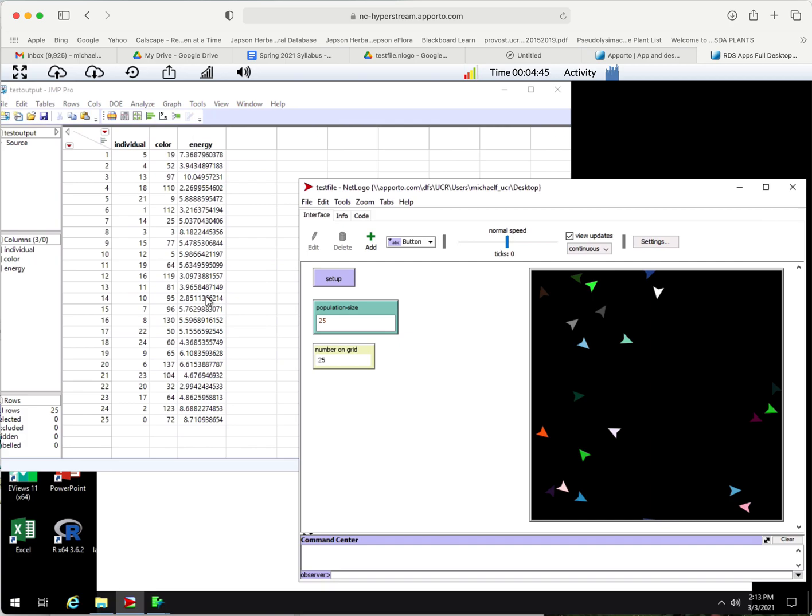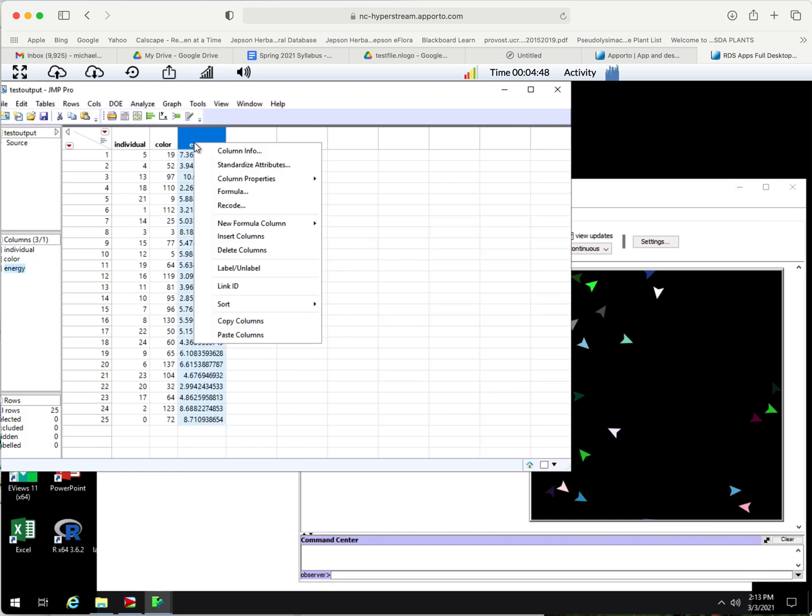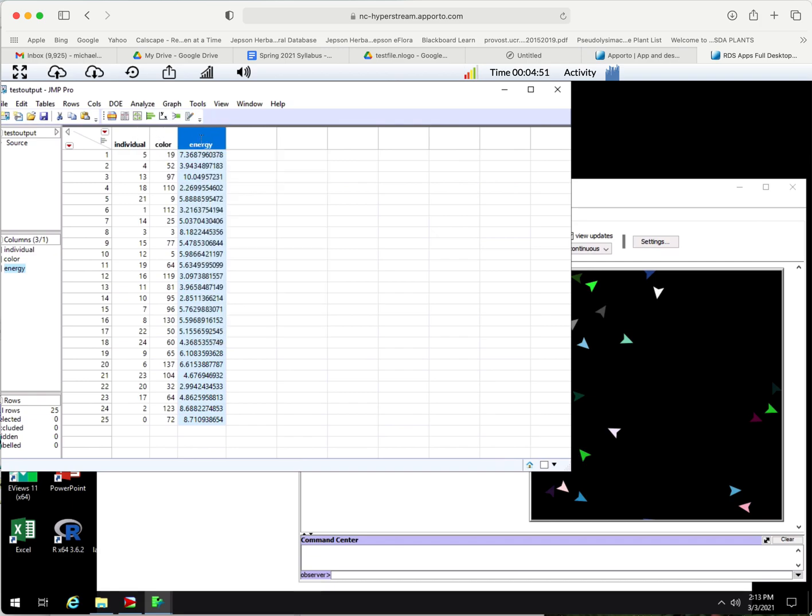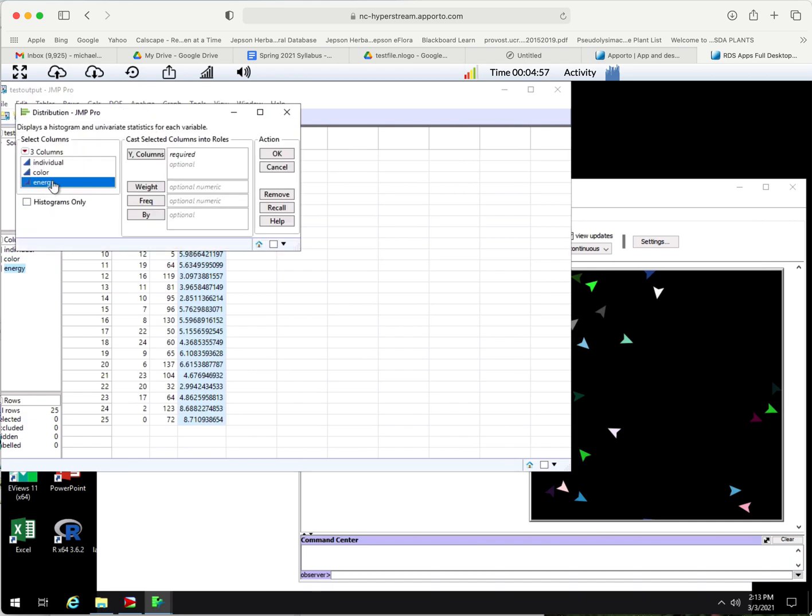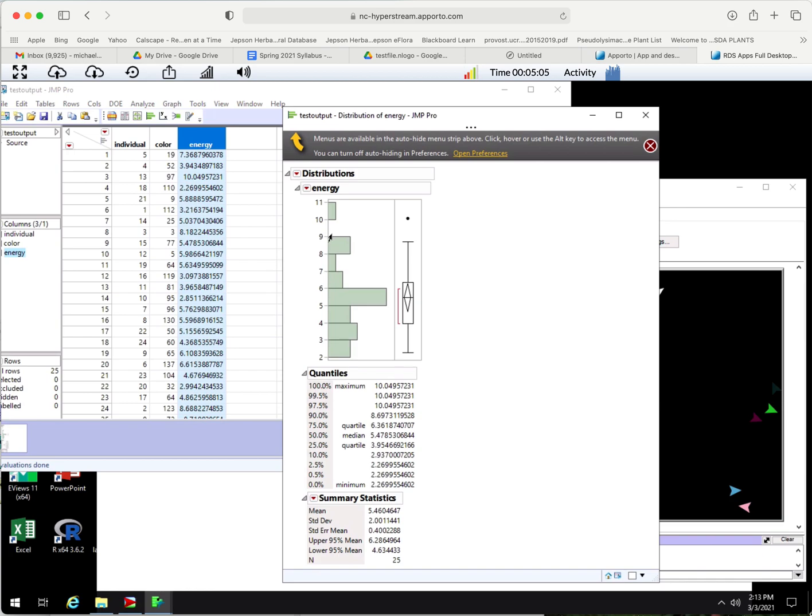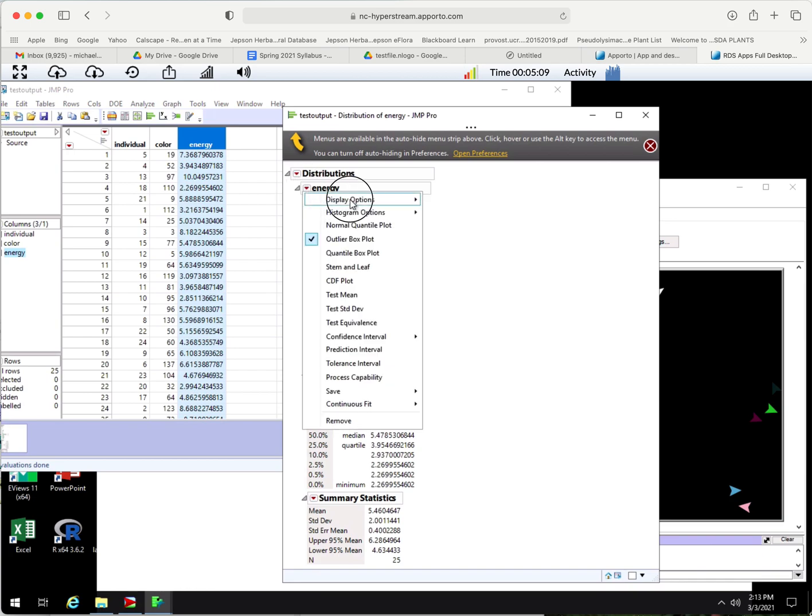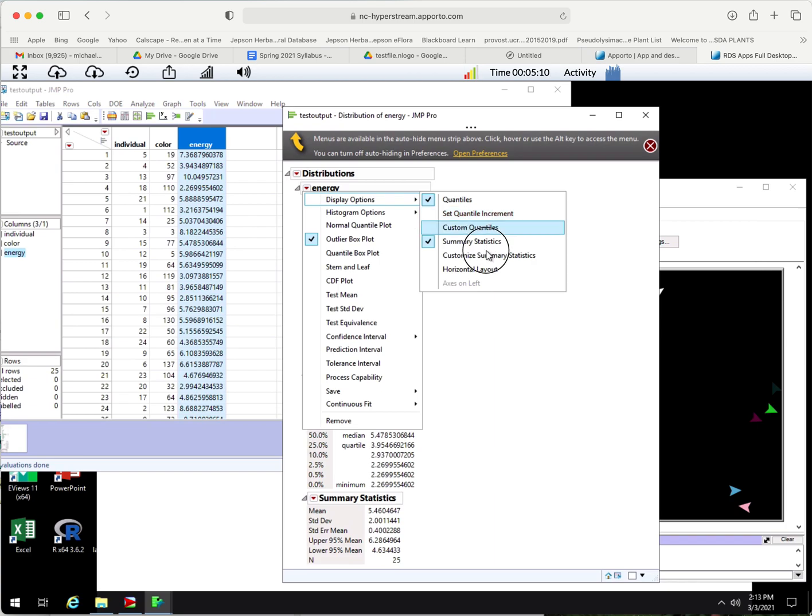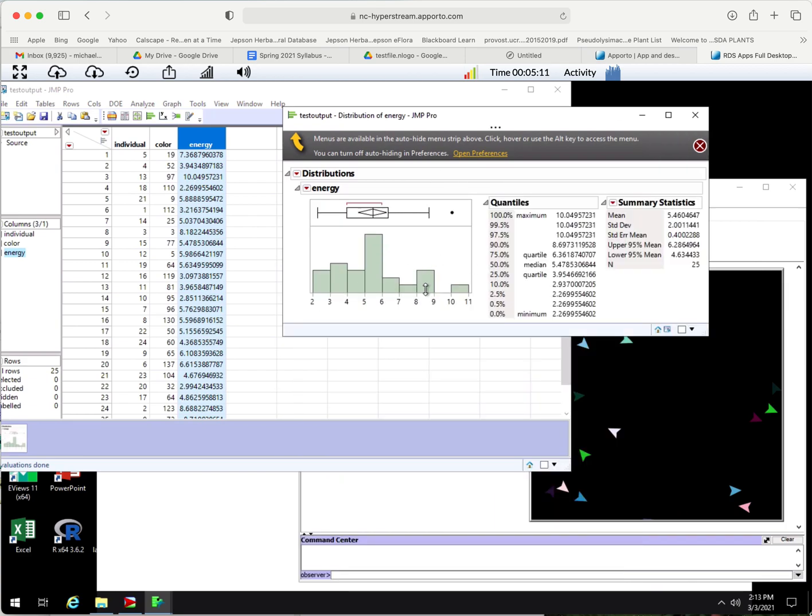Each of them has an energy level. If we wanted to get data about what the energy looked like, we could look at the distribution of energy levels. Now we've got a histogram of energy levels. You can change to horizontal layout if you wanted to, you can change the bin sizes. This distribution has a mean of 5.46 and a standard deviation of 2.